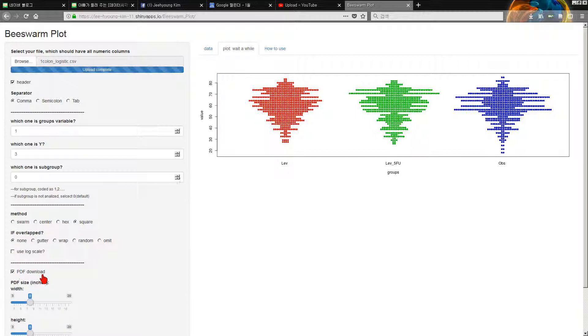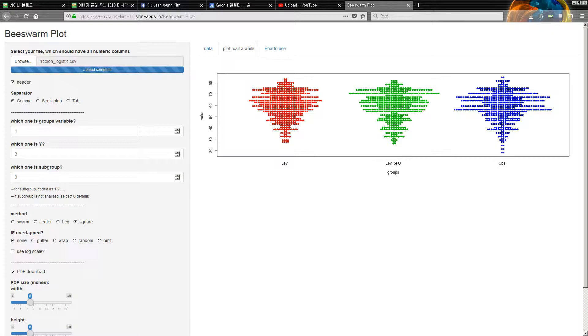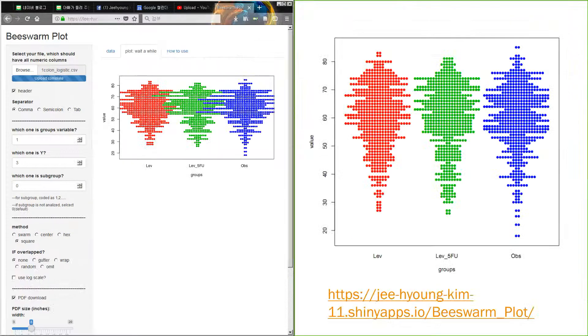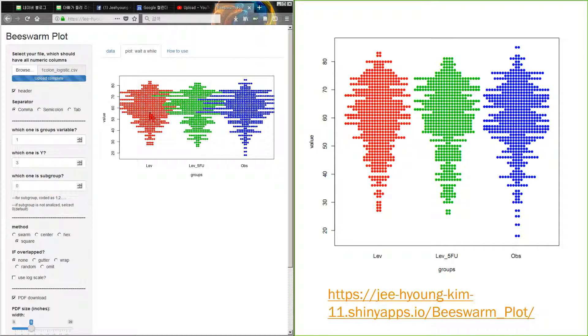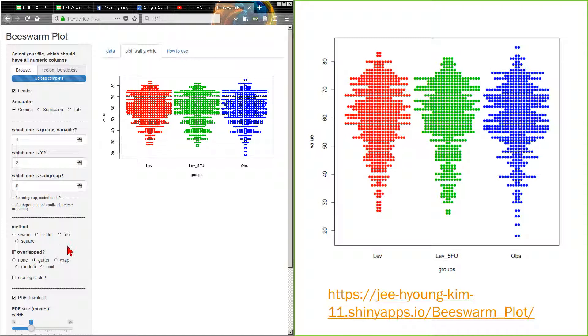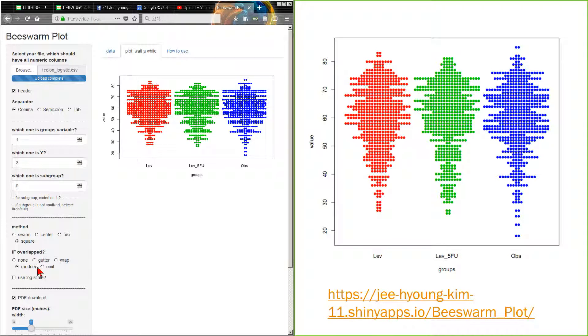In case of overlapping, you can use many options: gutter, gutter means gutter wrap, and random, and omit also. Thank you for watching.